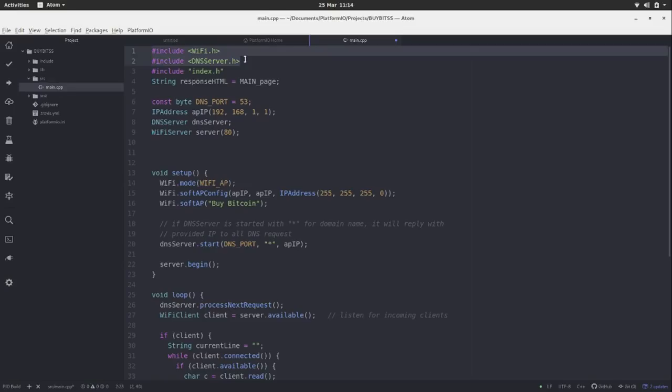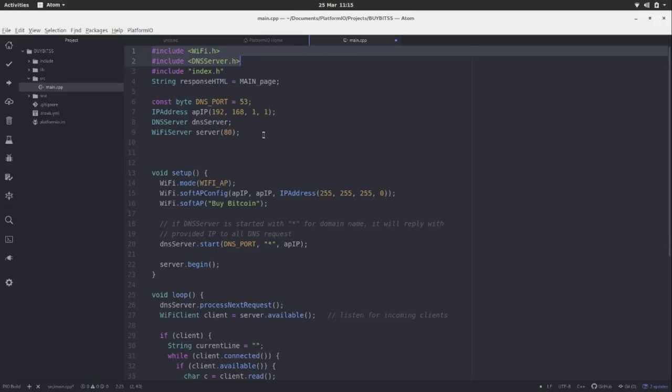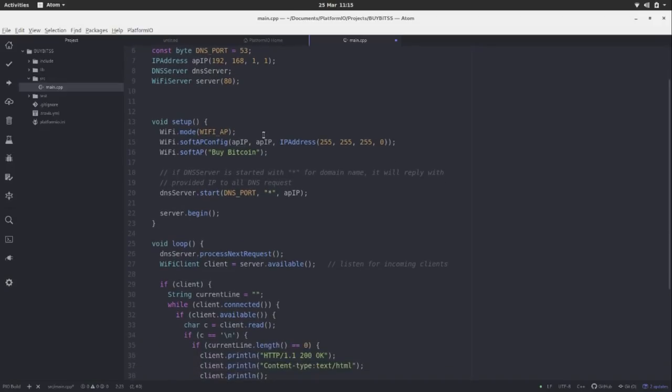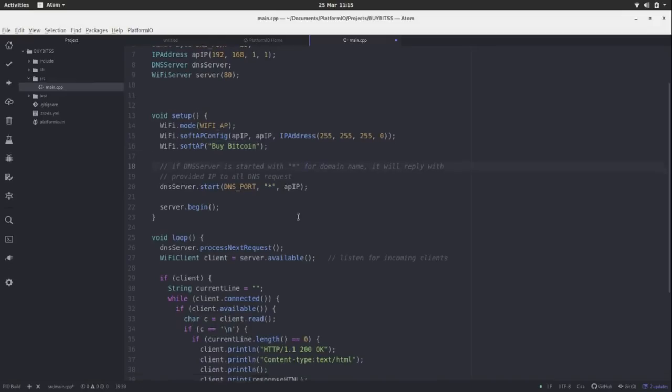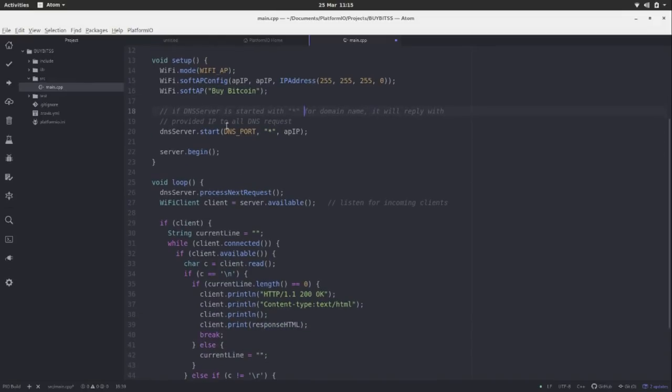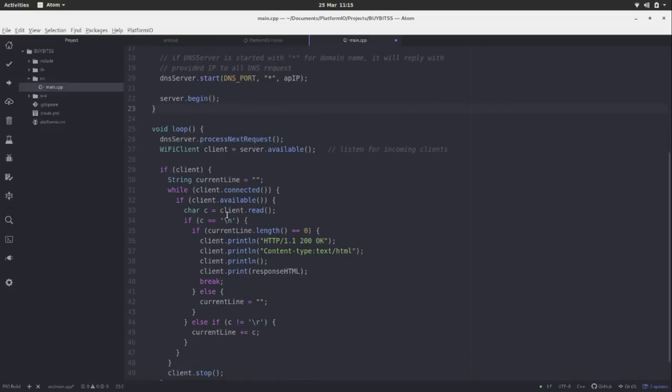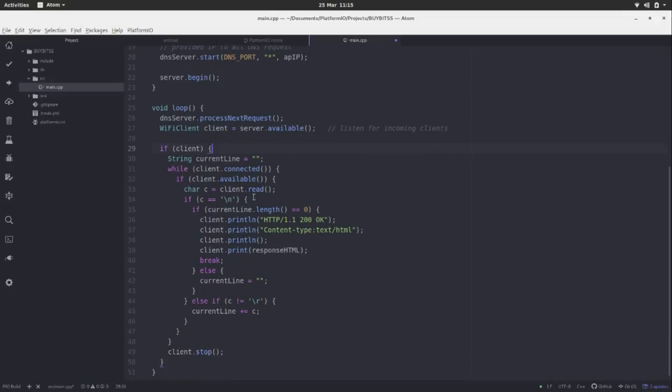That's just to make a WiFi server, a web server even, for people to be able to connect to. We're also making the access point and we want that captive portal. So using DNS server to allow us to do that. Our access point is called BuyBitcoin, but you could call it whatever you want to call it here. Once it's begun, it goes into the loop. It loops around. It says, is there a client? If there is a client, it does this stuff here. It delivers our HTML file.